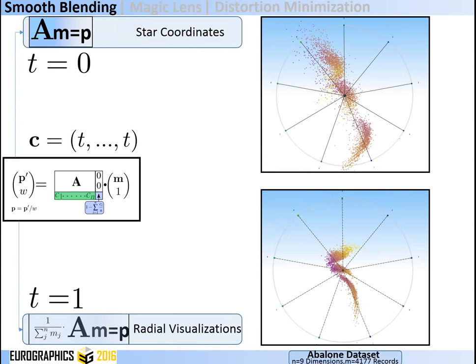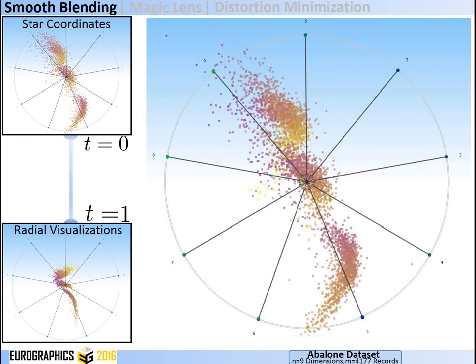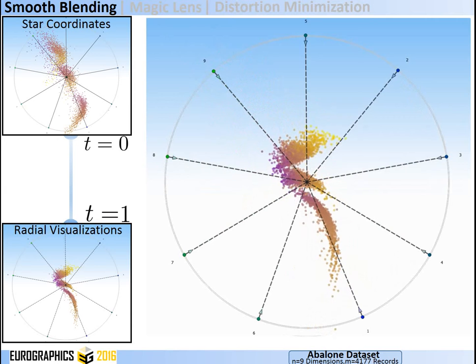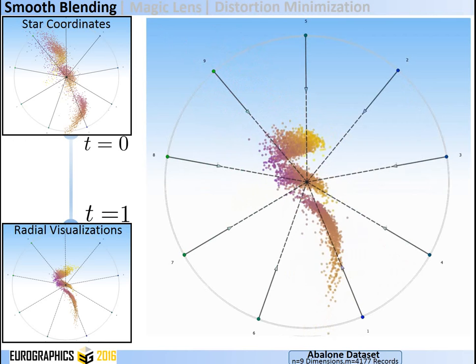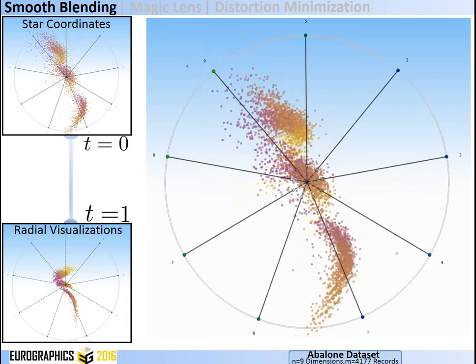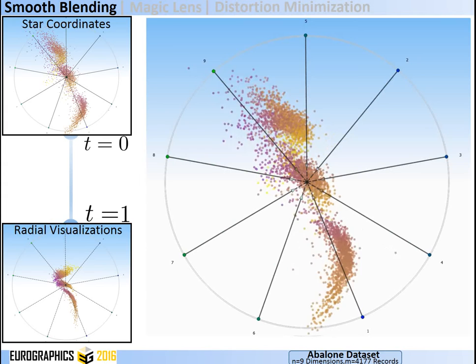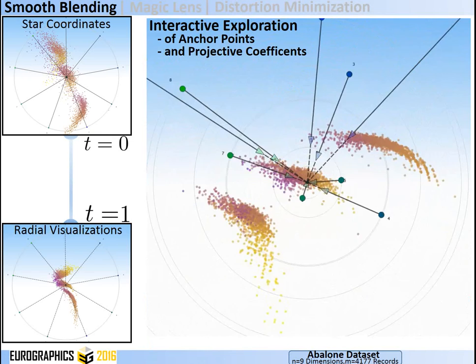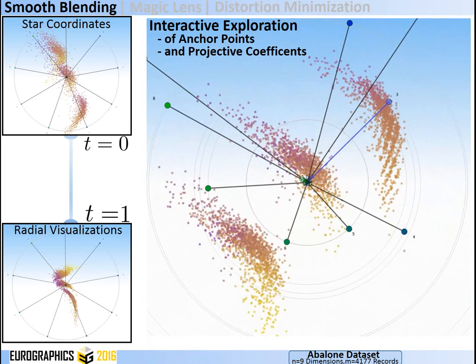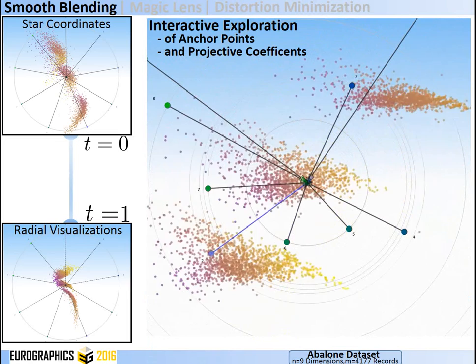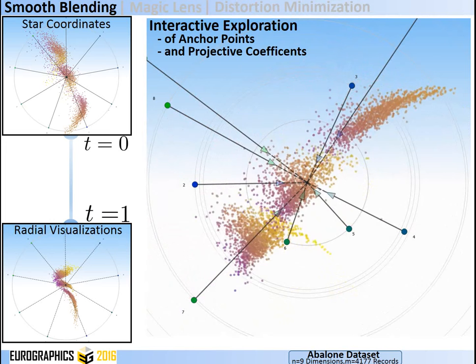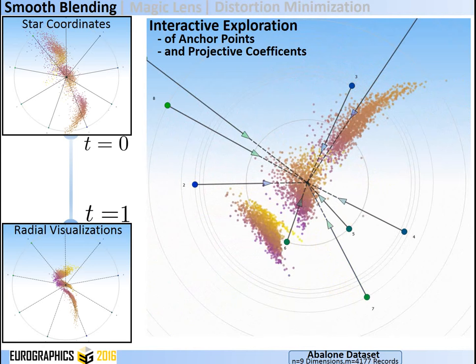By interactively changing t, the user can blend between both approaches. Here we see the blending for the Avalon dataset, which has 9 dimensions and thousands of records. Note that this blending is not equivalent to simple zooming in the visualization space — instead, relative positions change, allowing novel data insights to be revealed. In an interactive visual search, the user interacts with both the anchor points and the smooth blending to minimize distortion and disclose outliers on demand.